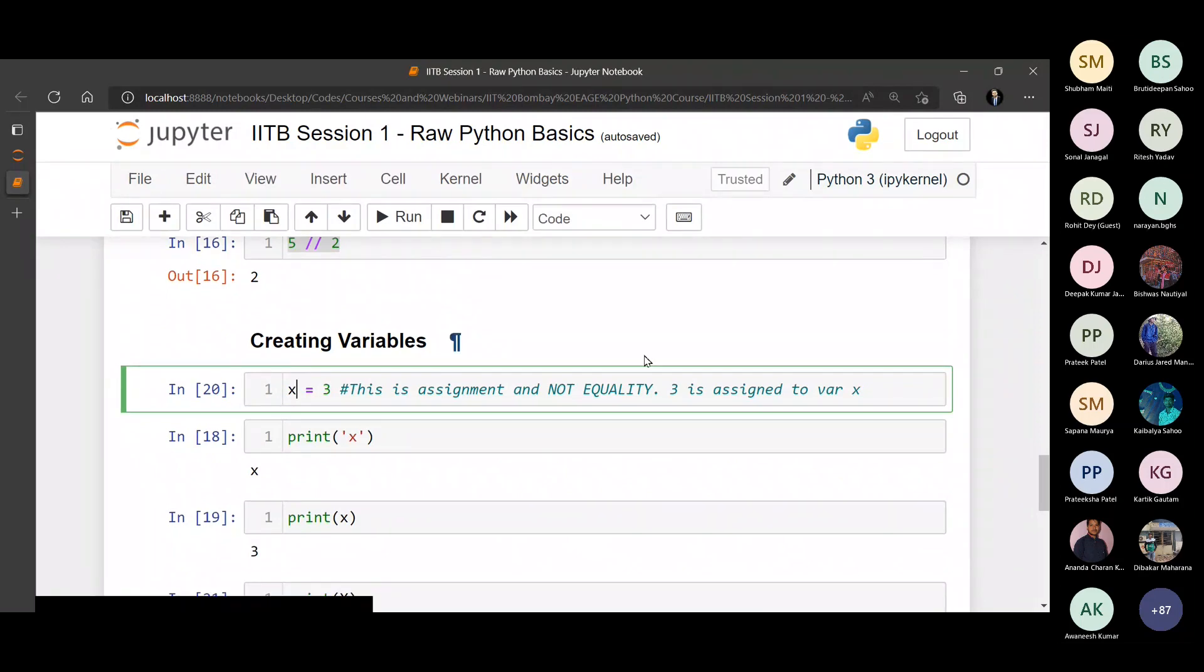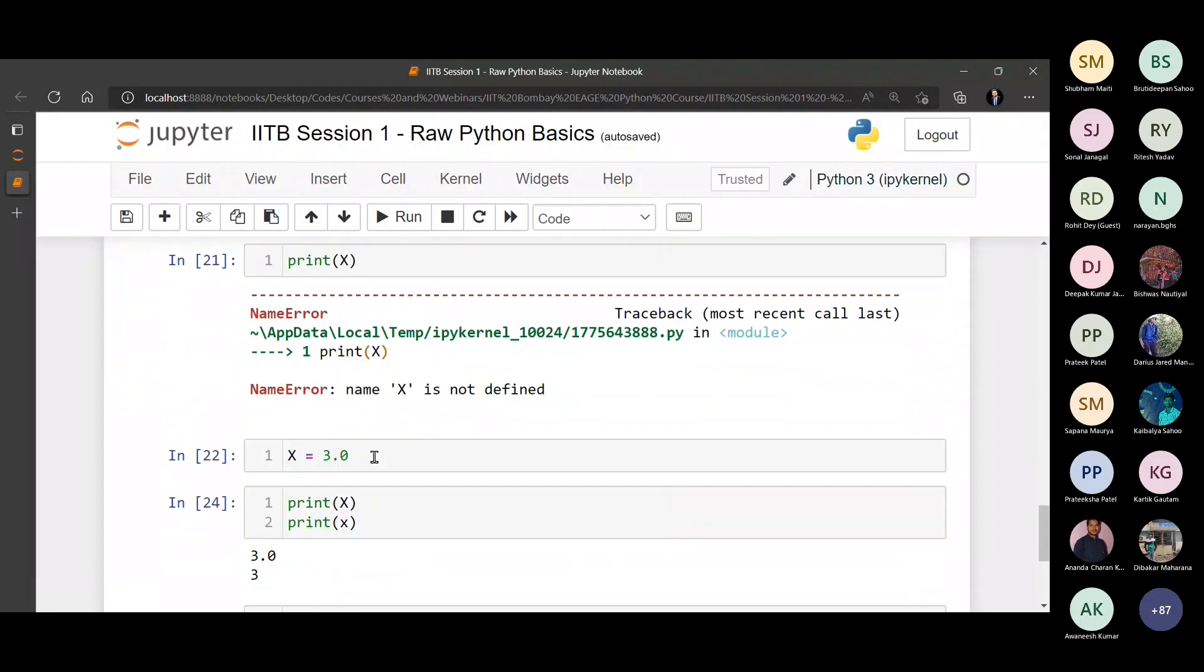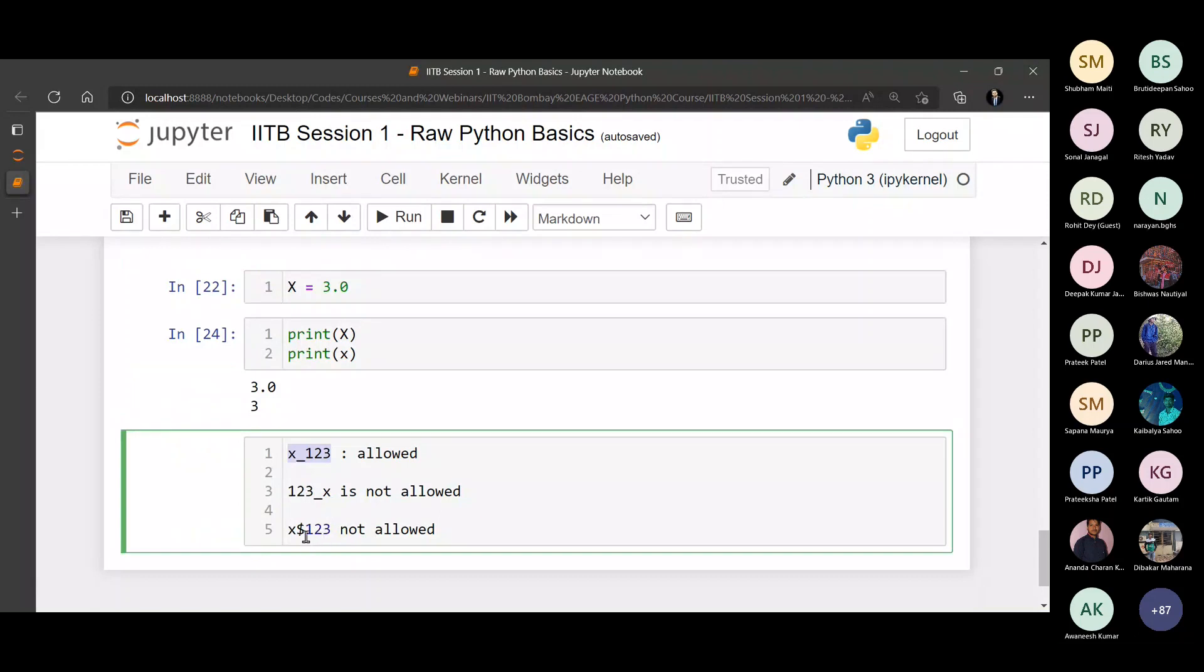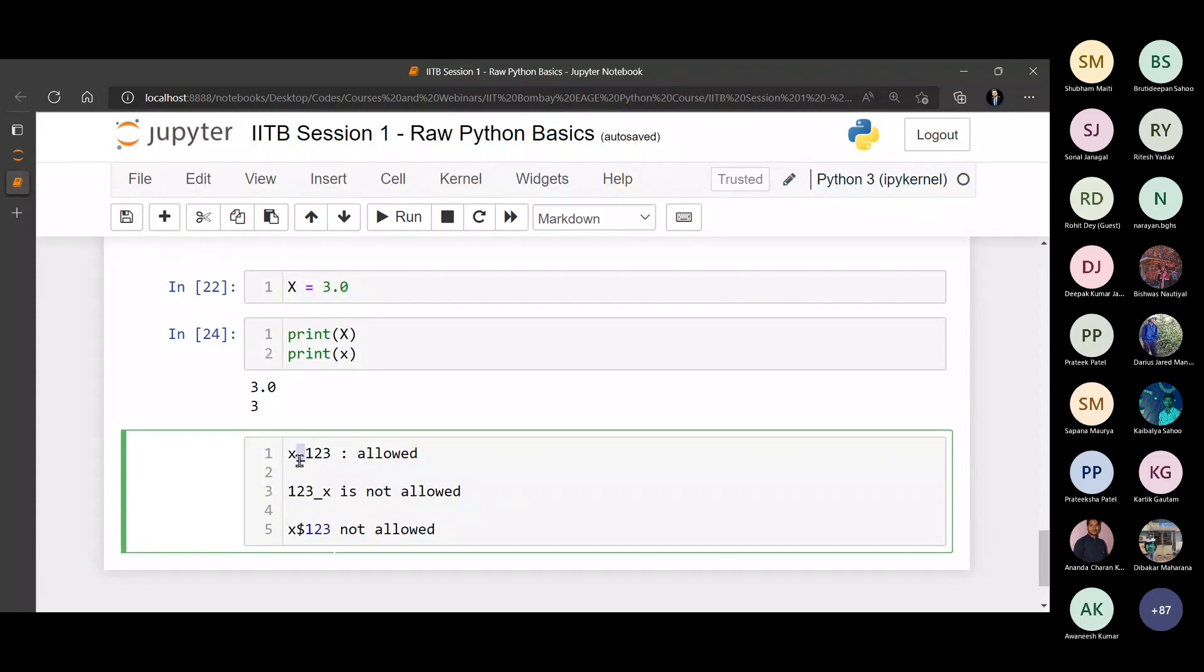X underscore 123 is allowed. 123 underscore X is not allowed. X dollar 123 is not allowed. So what am I concluding here? The only special character which is allowed is an underscore. You can never start with a number in your variable naming. You can never use any other special character in your variable naming.